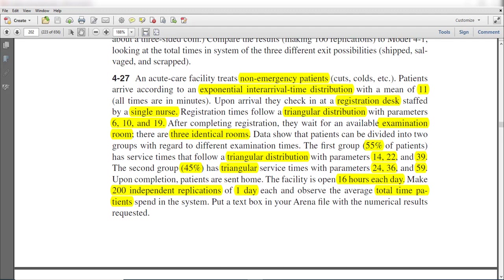In this exercise, the non-emergency department treats patients. Patients arrive according to the exponential inter-arrival time distribution with a mean value of 11 minutes. Upon arrival, they check in at a registration desk staffed by a single nurse, and the registration time follows a triangular distribution with parameters of 6, 10, and 19.